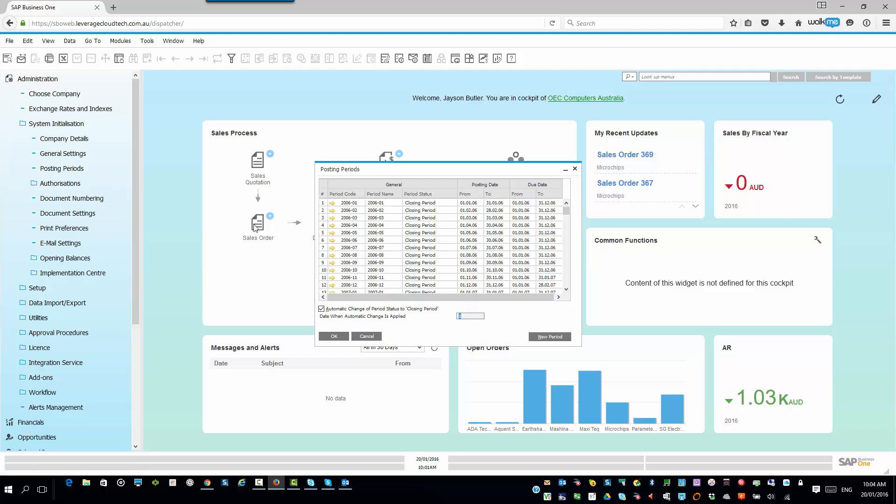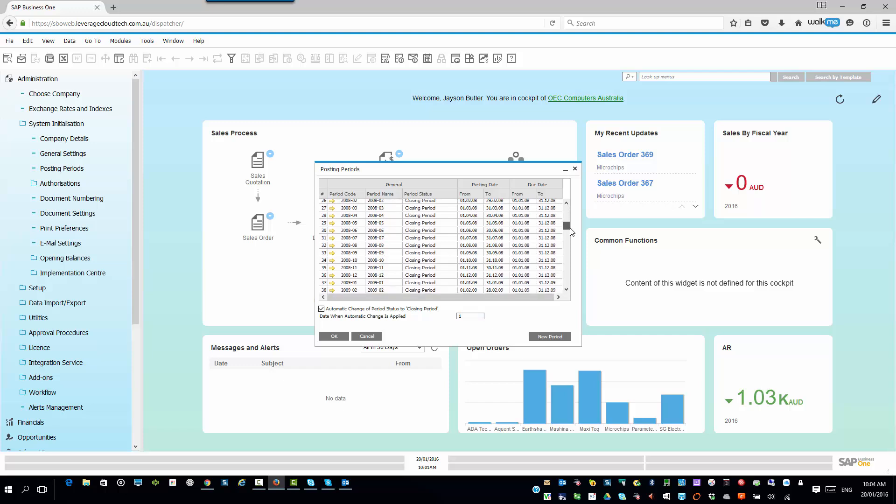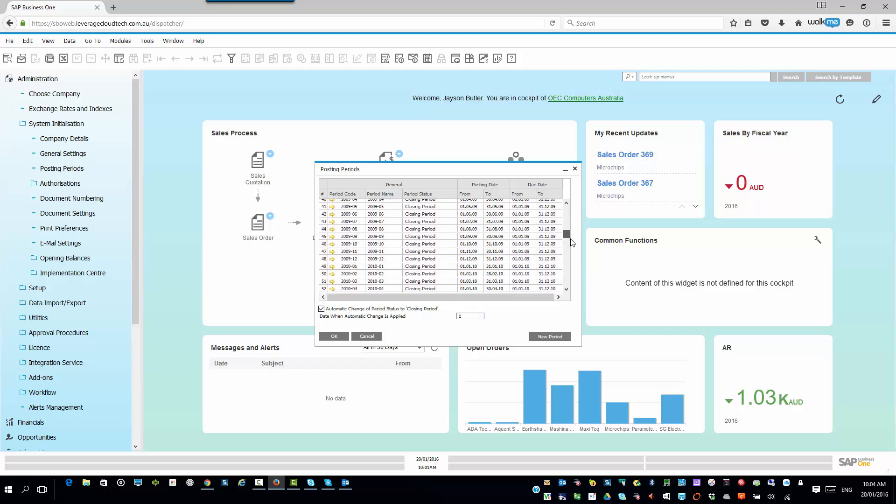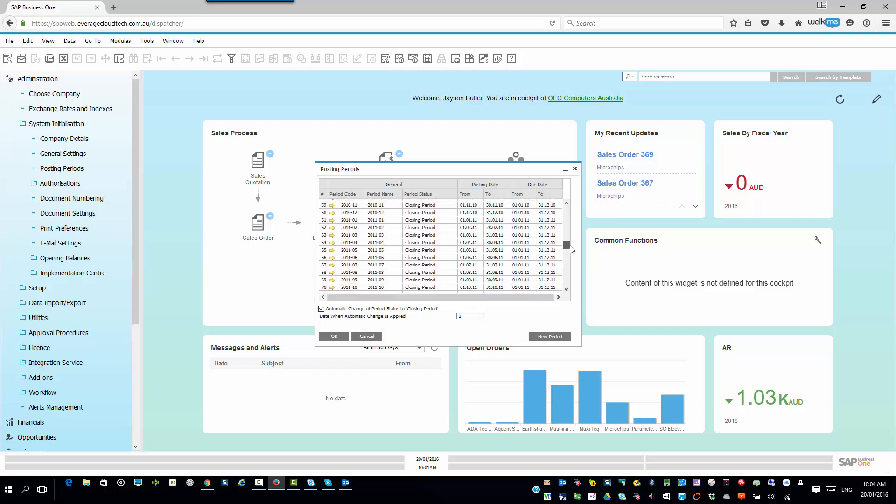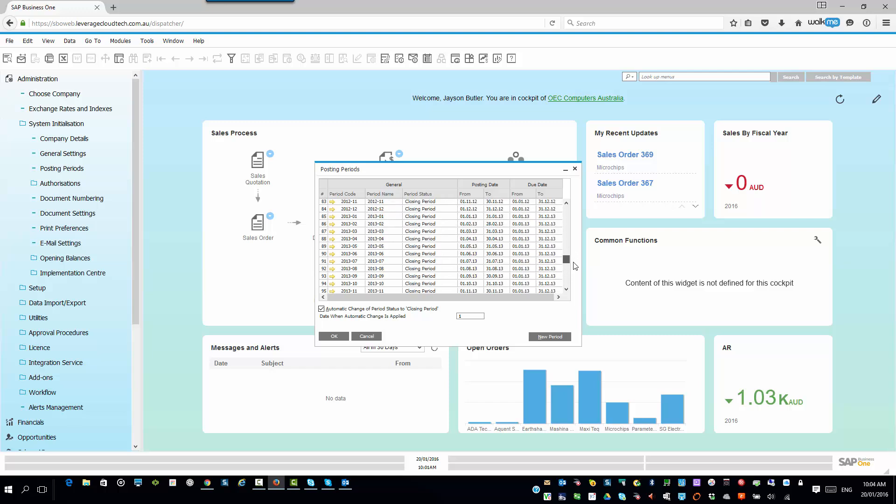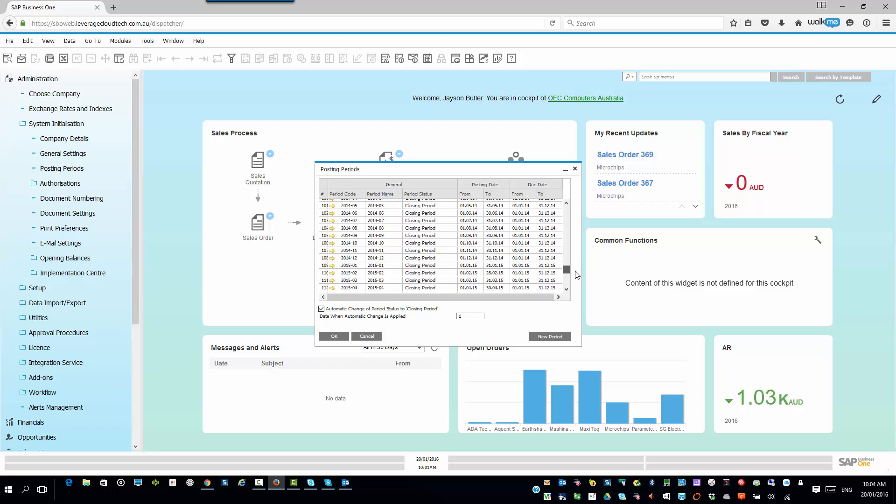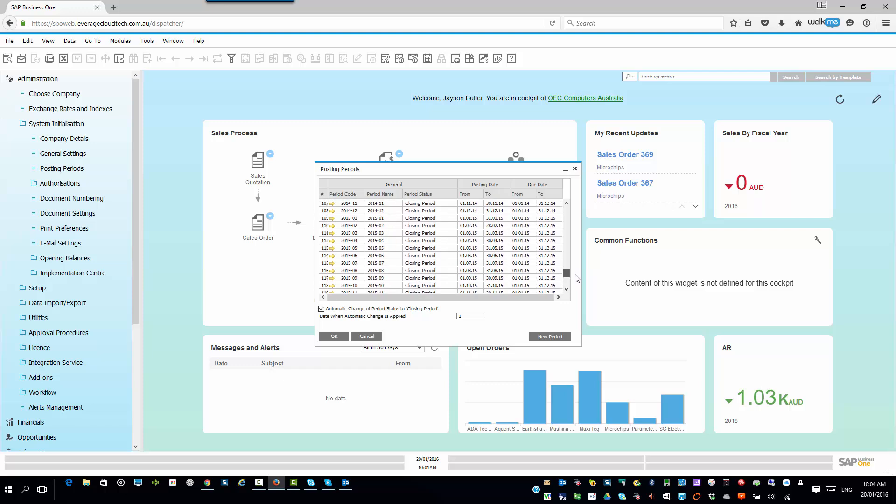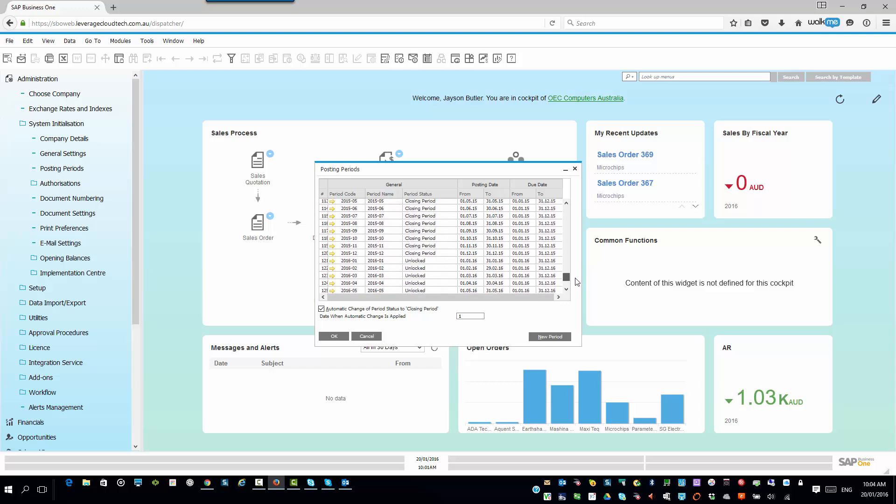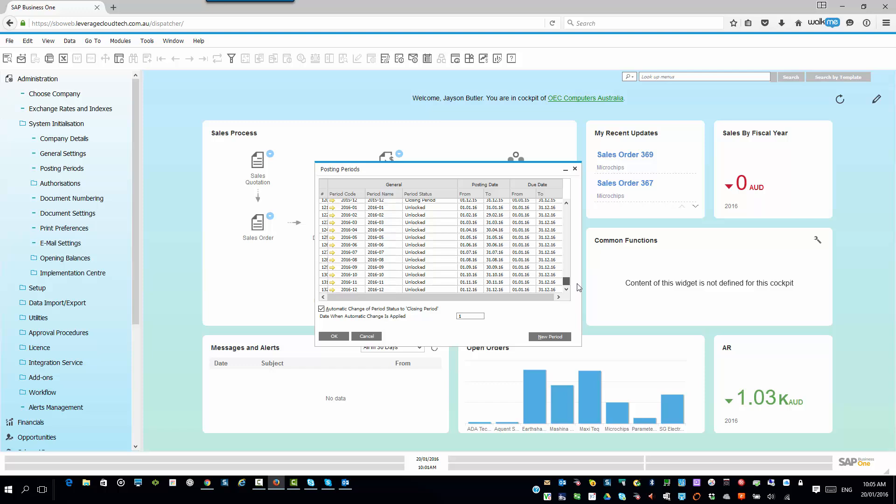Alright, now you'll see every single period that I have specified in my system. And the easiest way to do this and make sure you've got a new period created, you can scroll down to the end and you can see all the periods that you have there. And you can see I've actually created right up to the end of 2016.